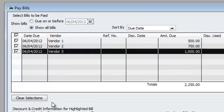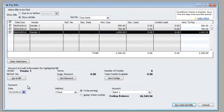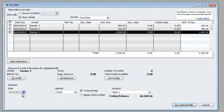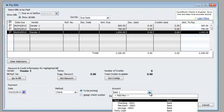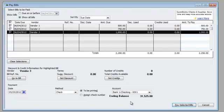And basically what I'm going to do here below, it's going to say method check, to be printed, because we want them to print those, right? It's going to come out of the checking account. And there you go, so now what I'm going to do is I'm going to hit pay selected bills.